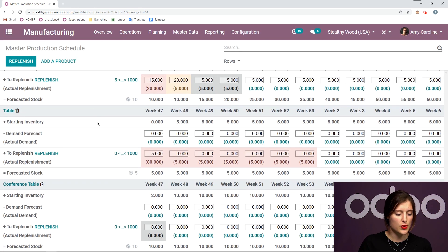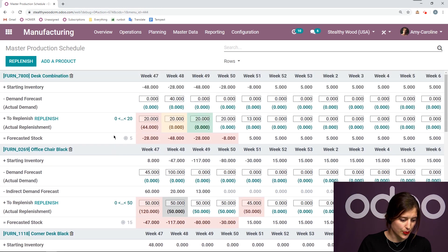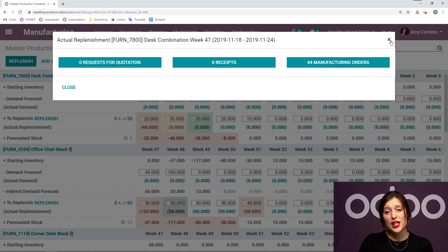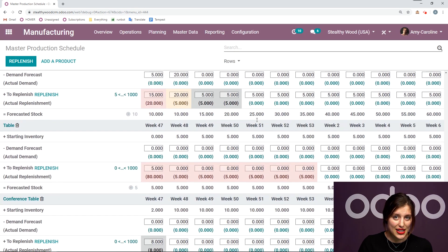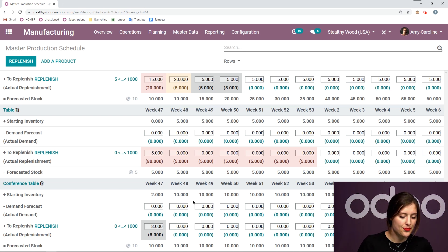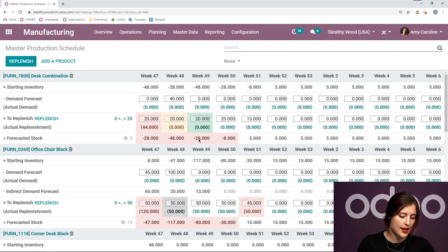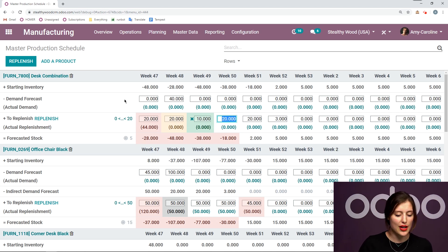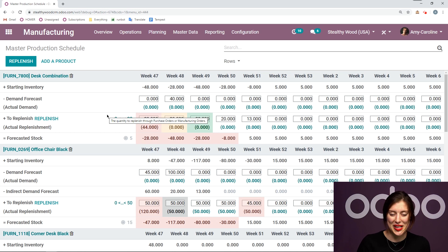If I go to a product which I manufacture — for example, my desk combination — I'm going to see 44 manufacturing orders, and I'll be able to click there as well. I can also decide to change the quantity that I want to replenish. So let's say instead of 20 here I can put 10. And if I decide that wasn't such a good idea and want to go back to the amount that was automatically computed, all I have to do is click on the X.